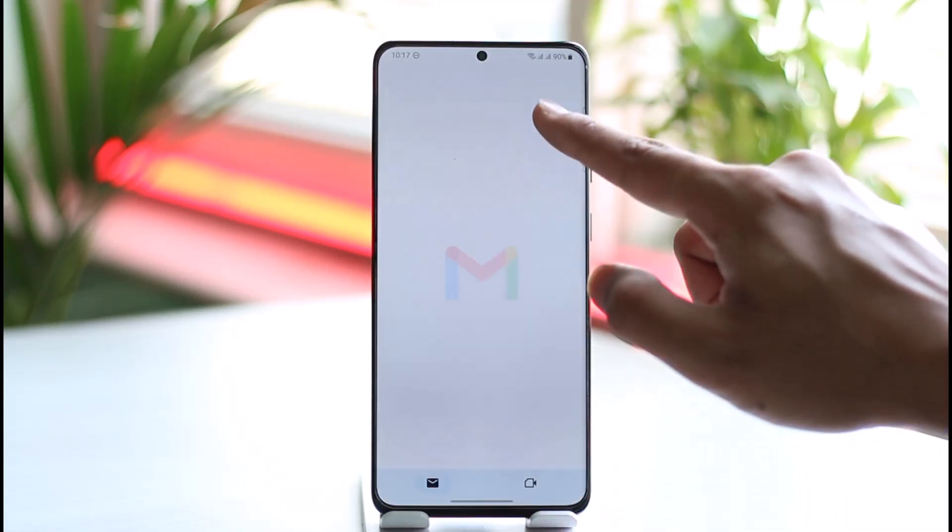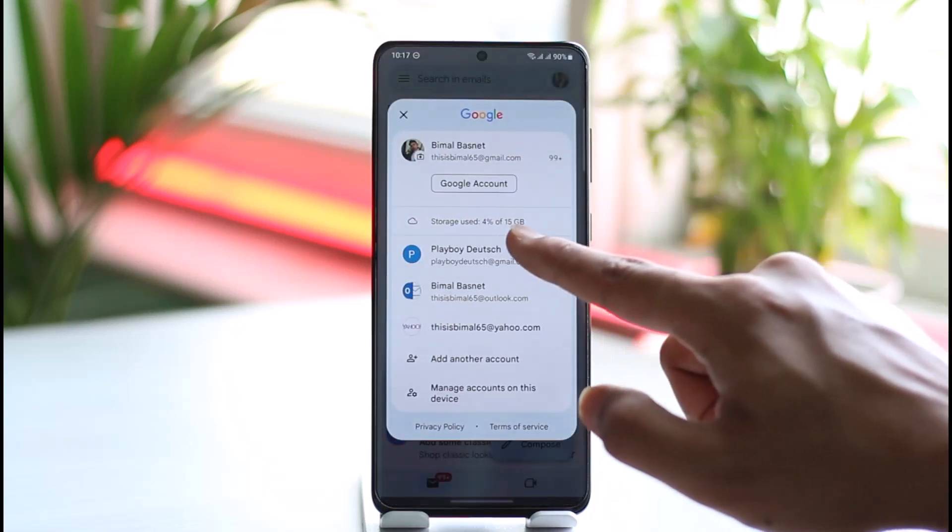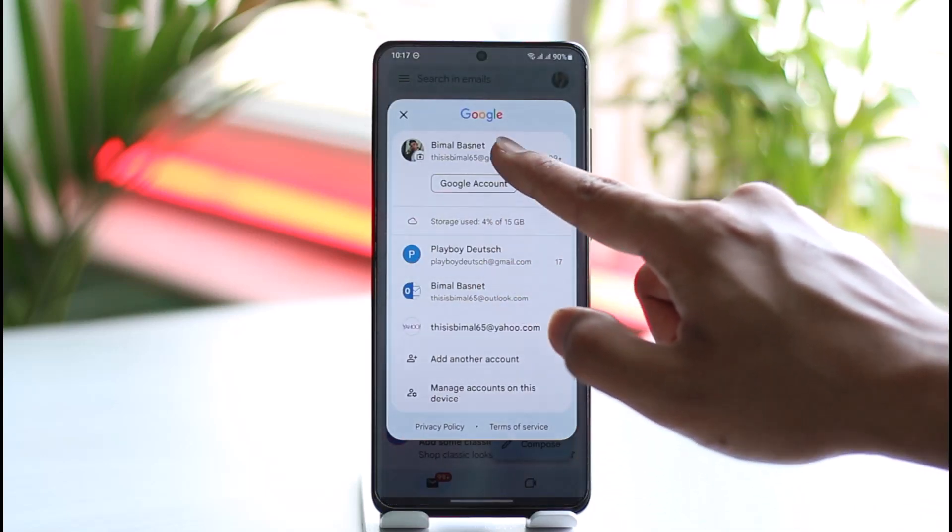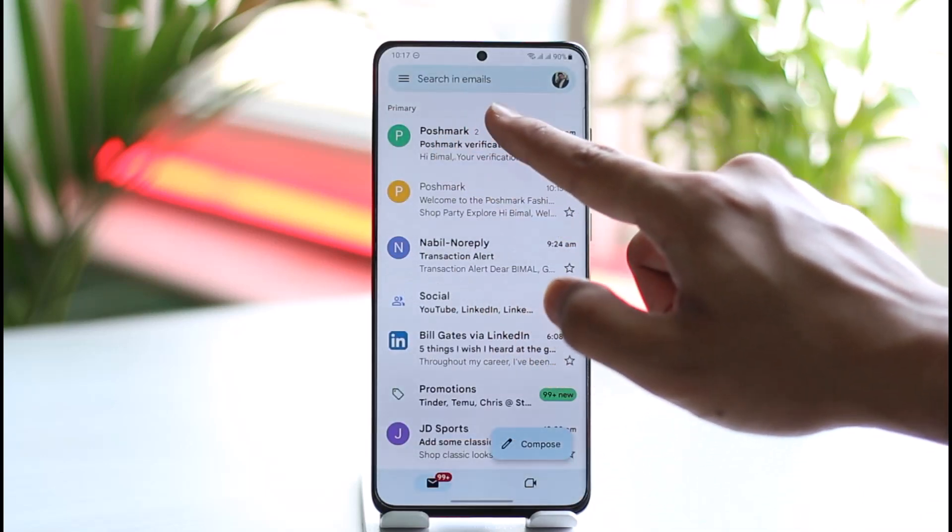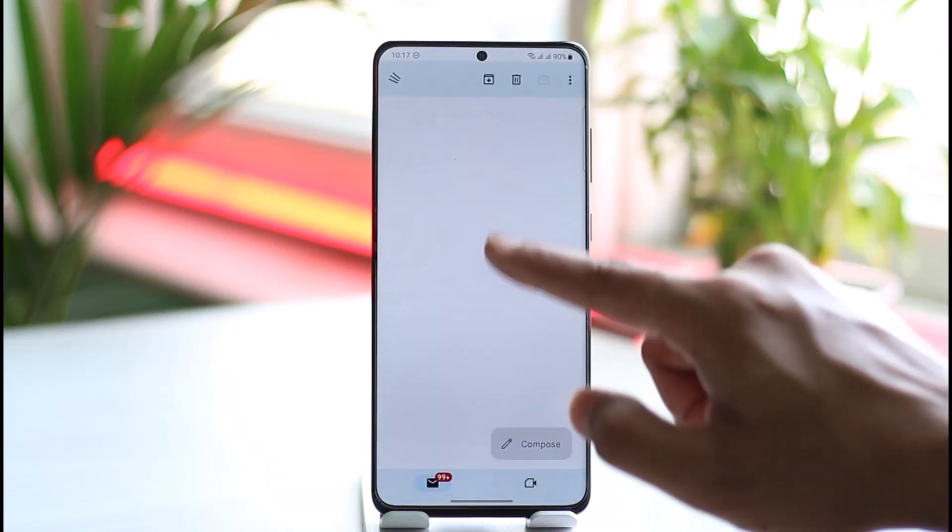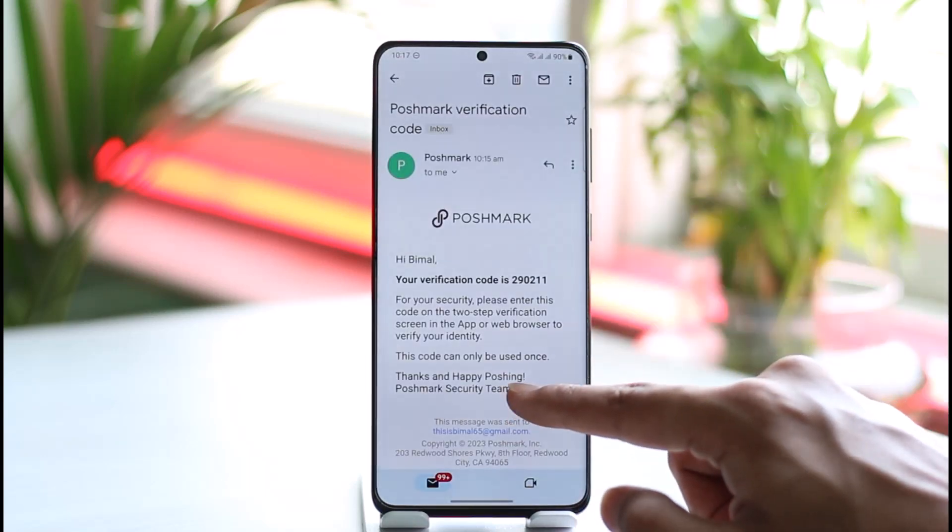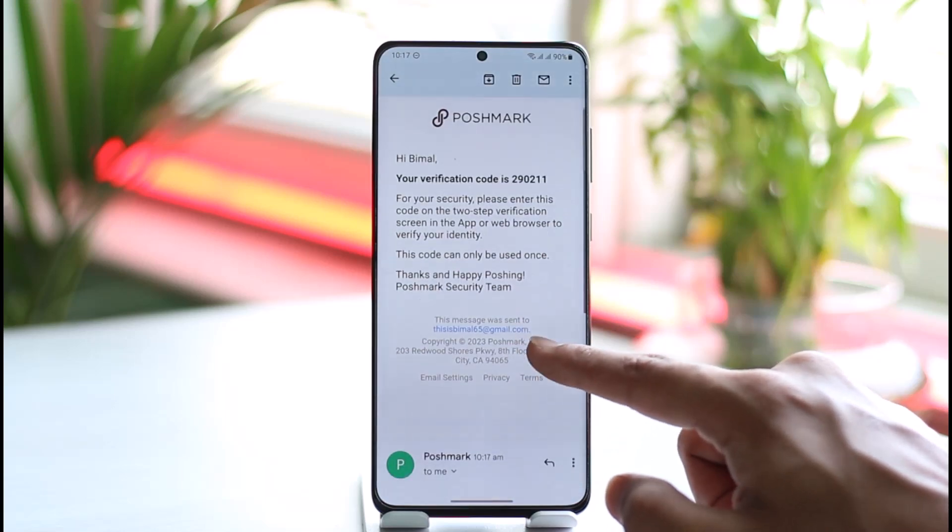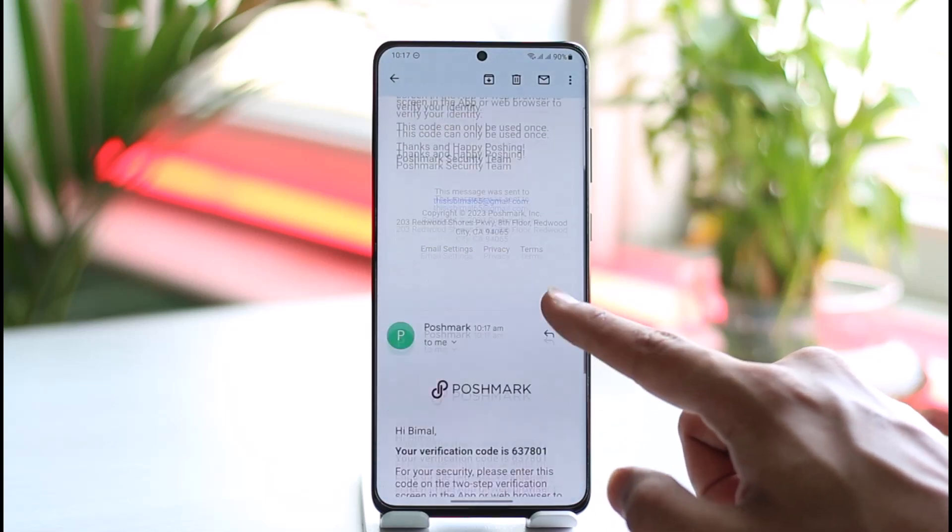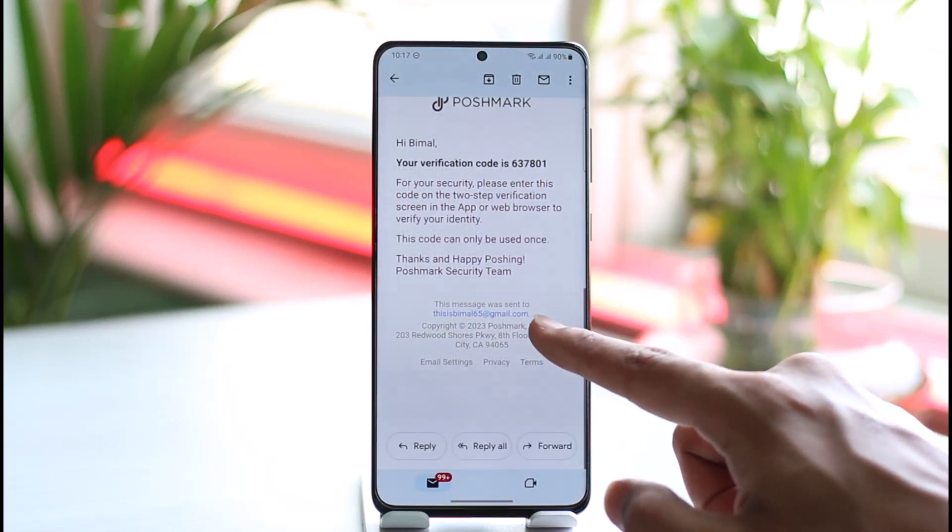and open up my mailing application, switch to my Gmail account, and refresh it a couple of times. You can see I've received the verification code. All I need to do is verify this code.